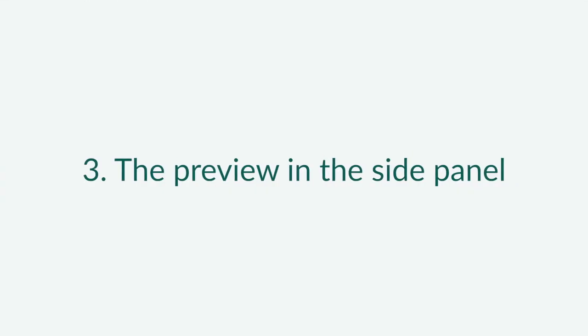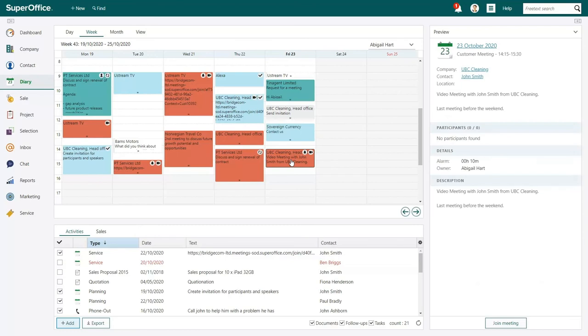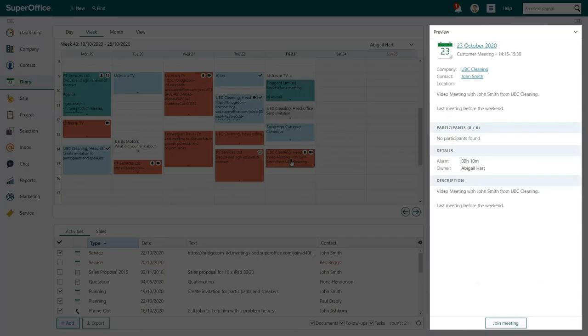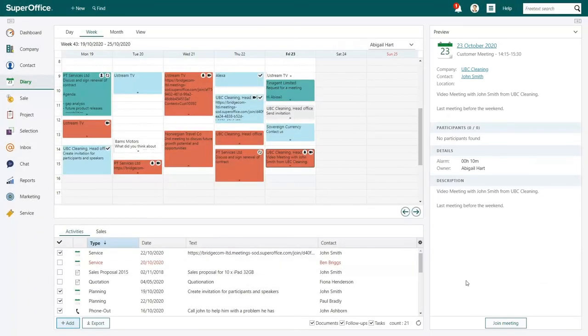If you use the preview screen in the side panel, you can click your appointment in your diary to open the details of this appointment. The preview screen allows you to join the video meeting by clicking the Join Meeting button at the bottom of the side panel.